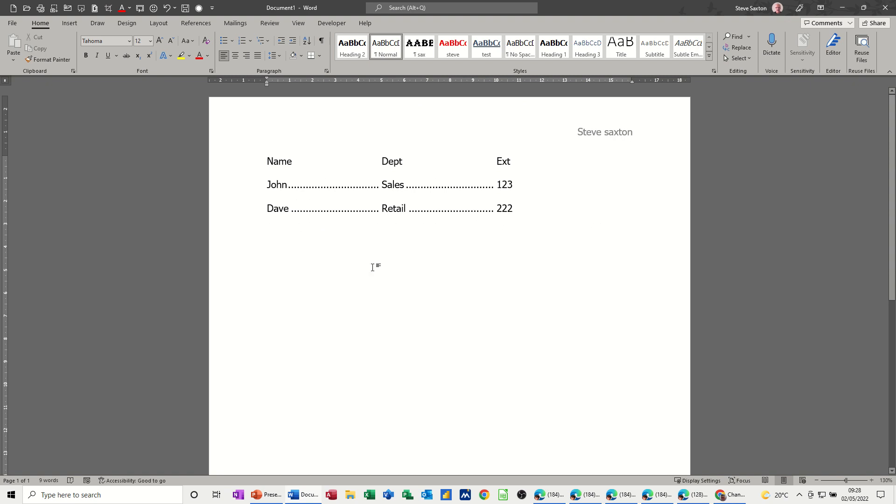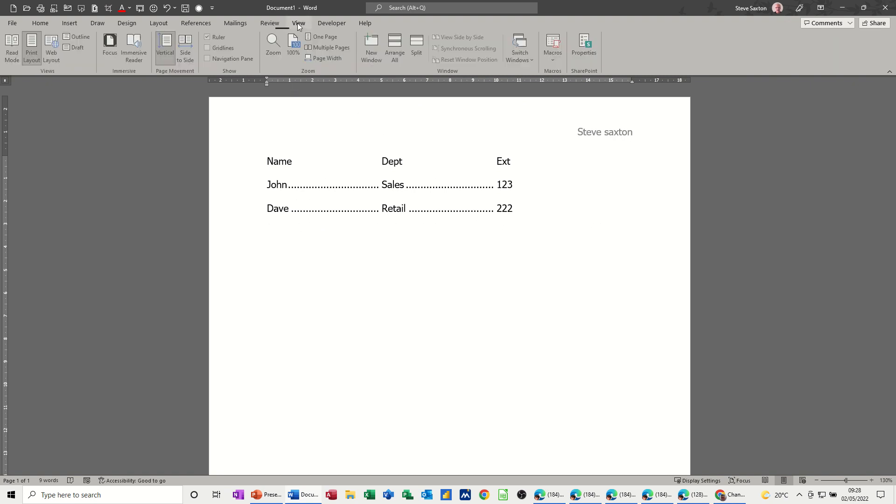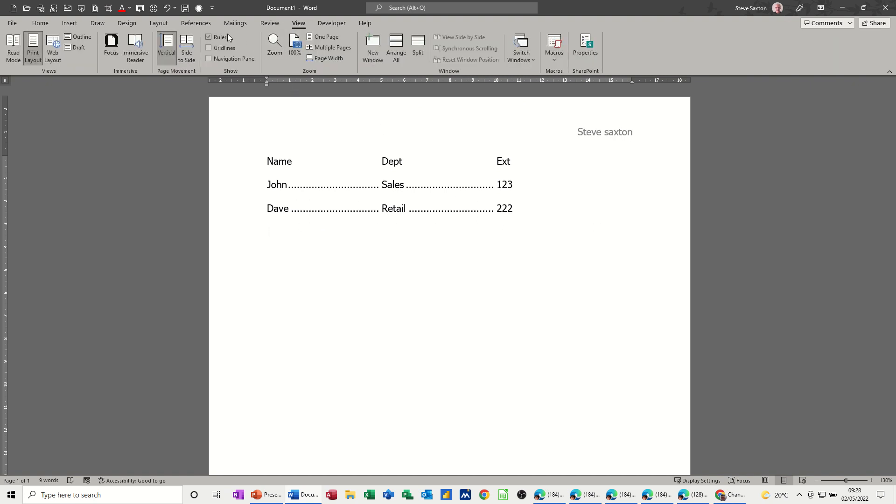As a matter of fact, and the good news is, once you've put it on, once you've clicked view ruler on, it stays on for all the new documents. So it doesn't just disappear.